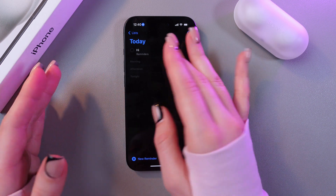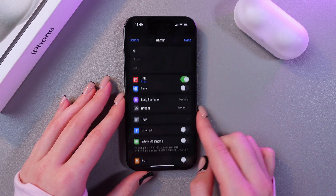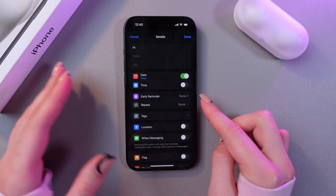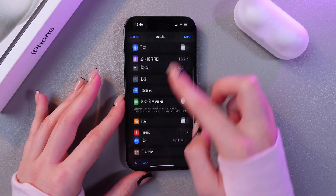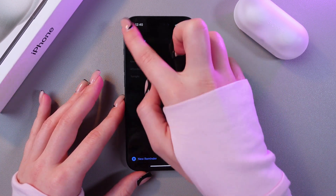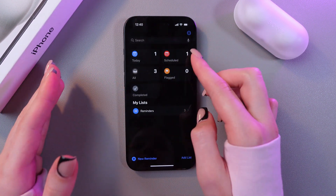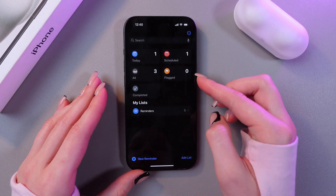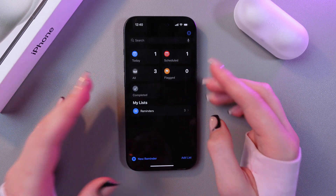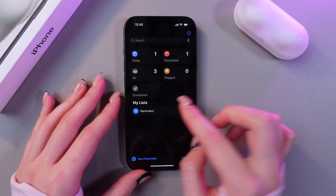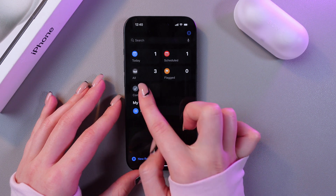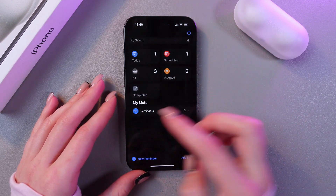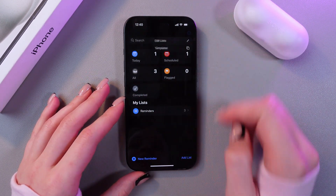You can set a reminder for Today, and if you tap on the info icon you'll be able to set a time, repeat, early reminder, and many other things. The same applies to Scheduled and All Flagged, where you can put all of your important reminders. Here you'll also find the completed ones and your list of reminders.